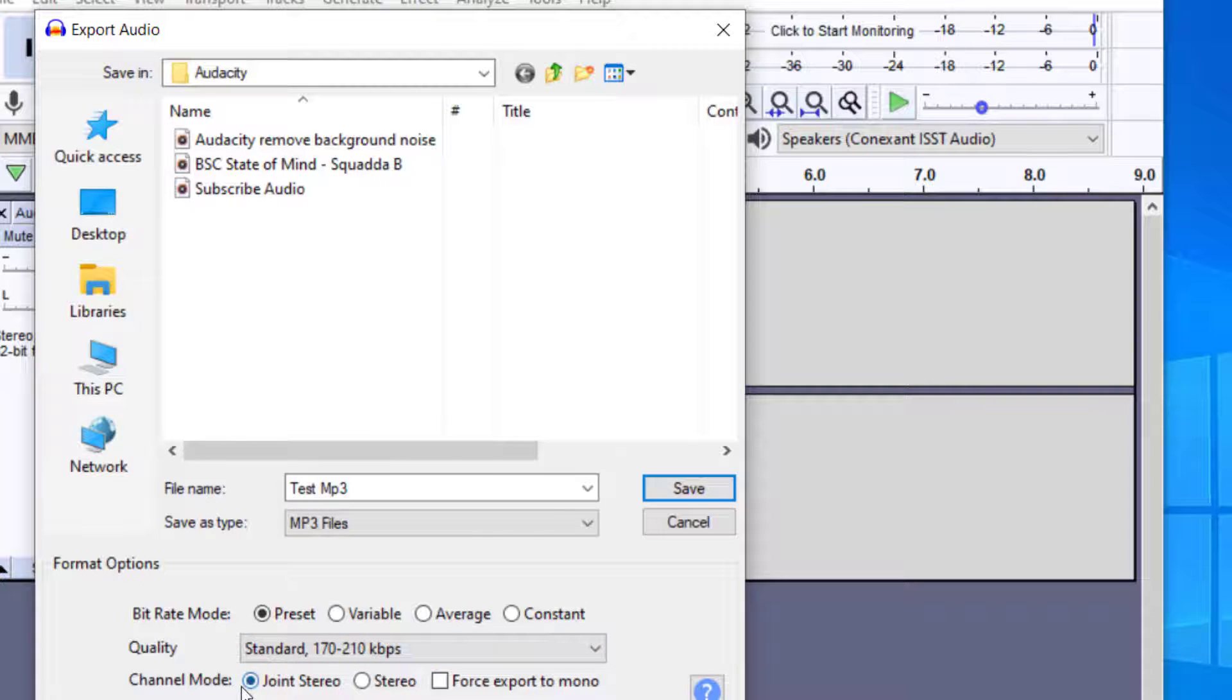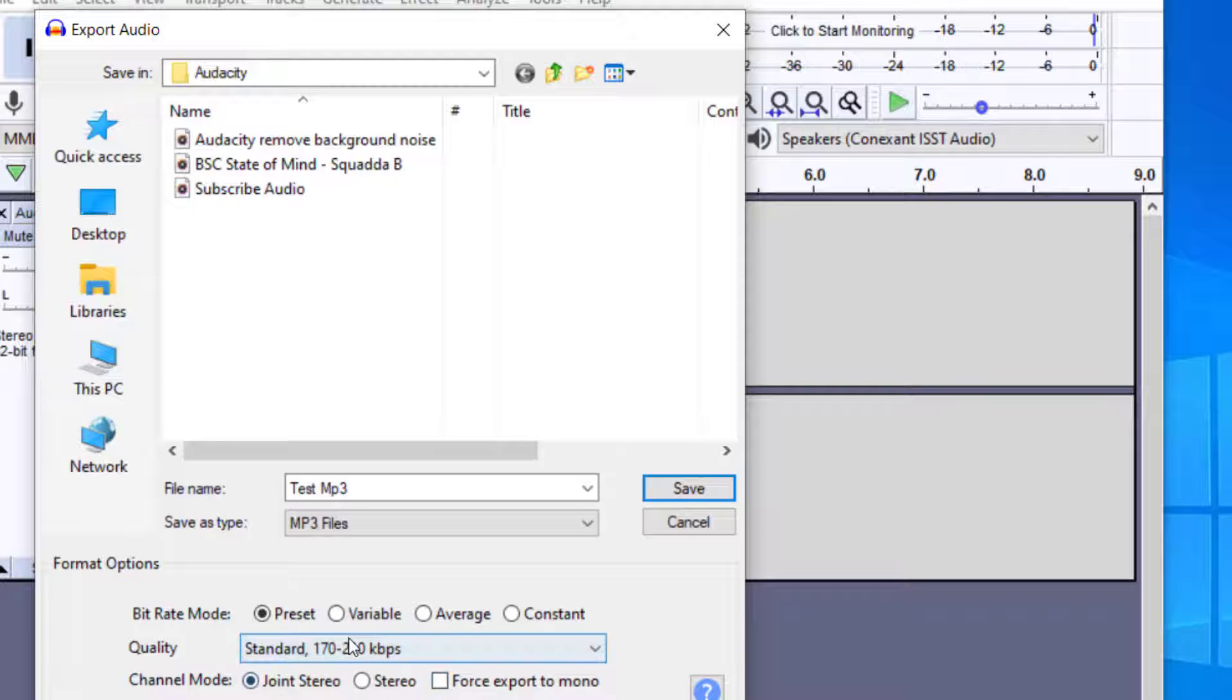You can change the channel mode if you want joint stereo, stereo, or if you want to do mono, you can click that. I'm just going to keep it with the presets. You can play with these settings until it works best for you.